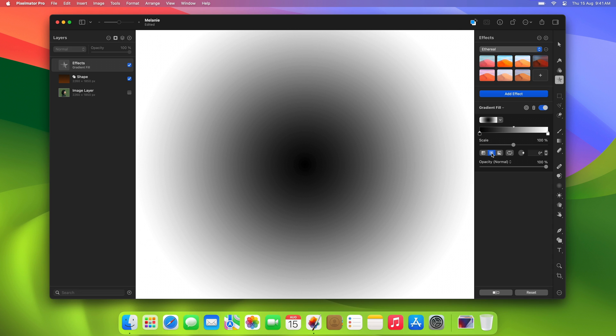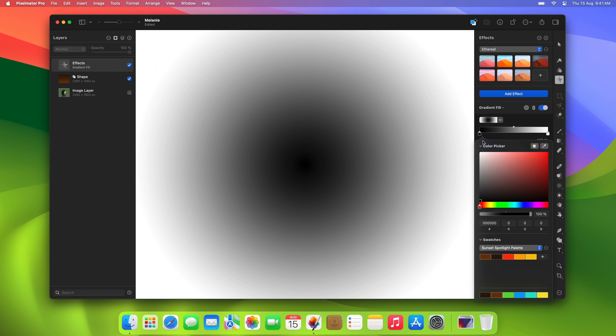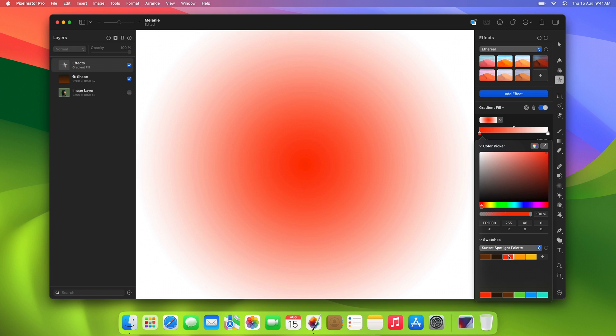Now we can start customizing the gradient. For this effect, we'll use three different colors for the middle, base, and the edges of the spotlight. We'll start by setting the first color stop to red.